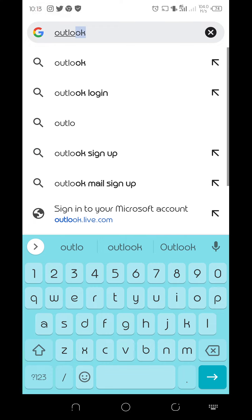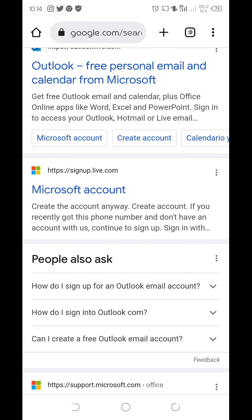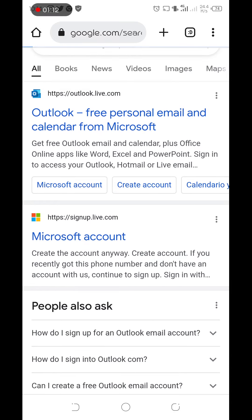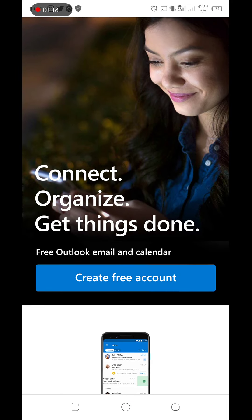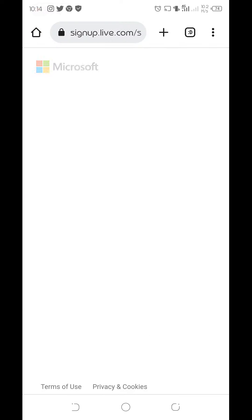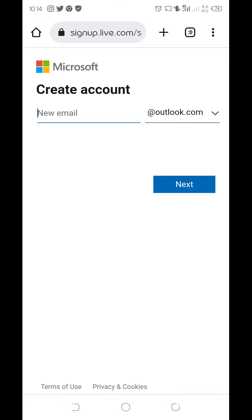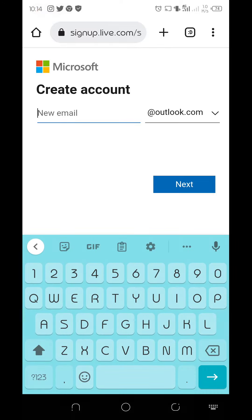In the browser, search for Outlook sign up. You enter Outlook, then create account, create free account. You click on create free account for a Microsoft email account, a new email, then you type the kind of username you want.